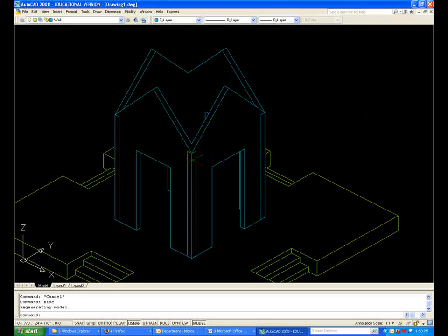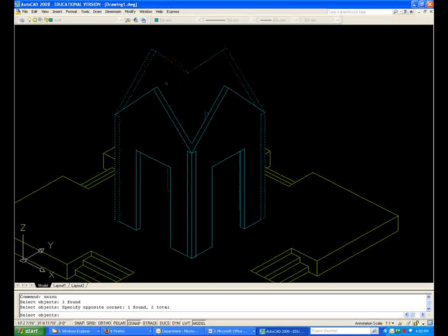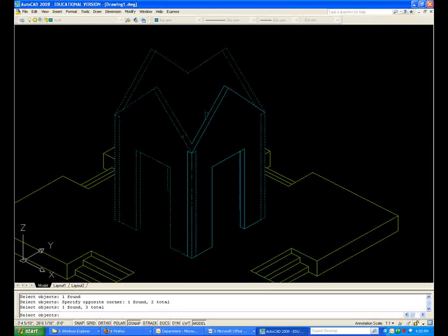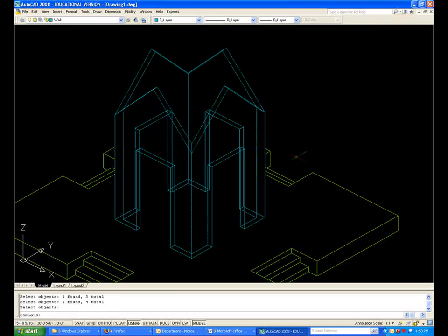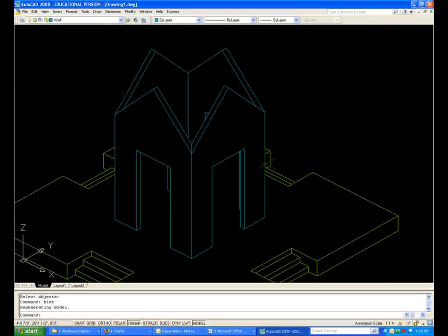Now, notice the intersections that occur when we Array. We simply do Union — Union Object 1, 2, 3, 4. Type hide again, and the intersection is resolved.